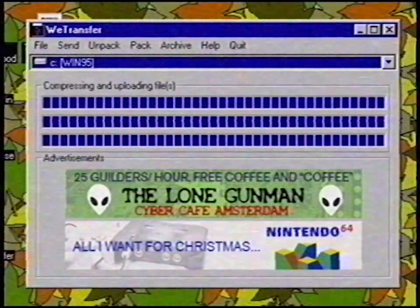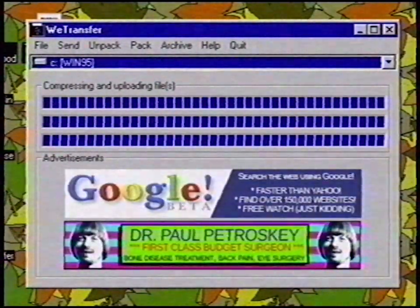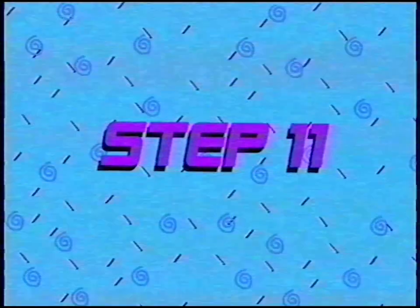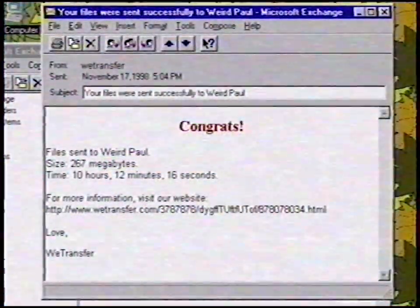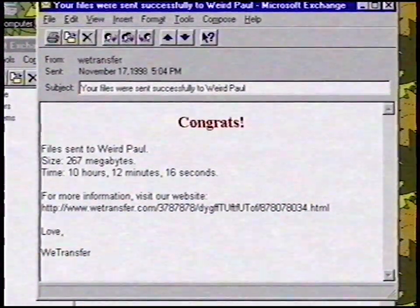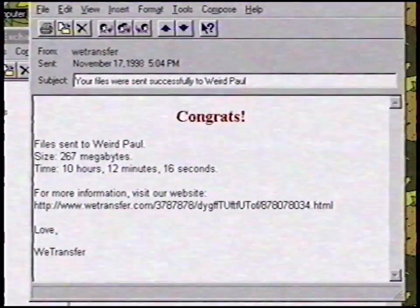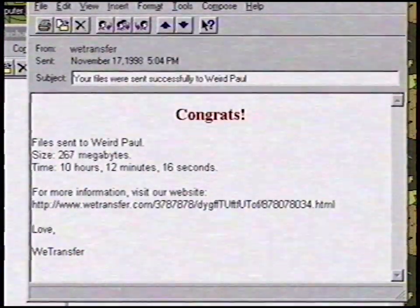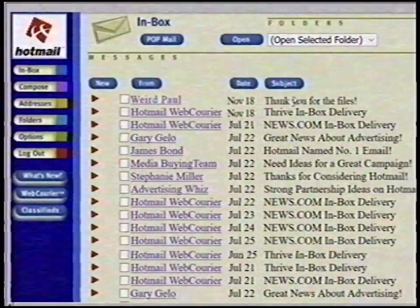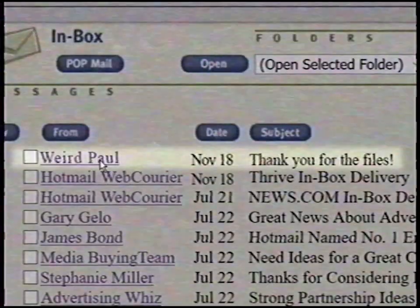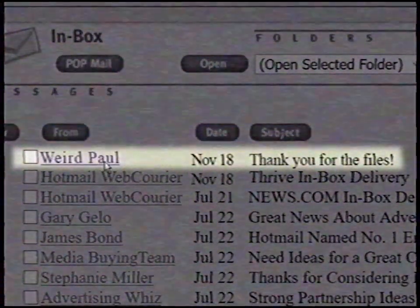Done! It only took 10 hours and 12 minutes to send the game! Step 11: Yay! You're almost there! This is the last step. Check your email to see if your recipient received the files. After one day, I received an email that my friend had successfully downloaded the files.